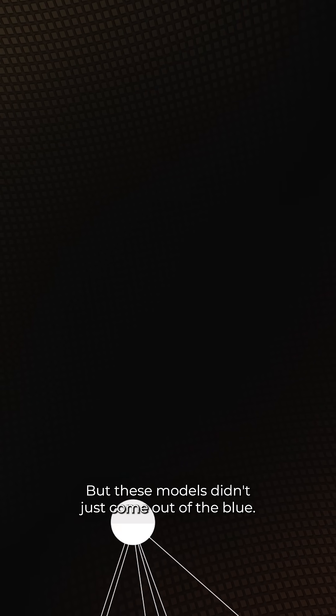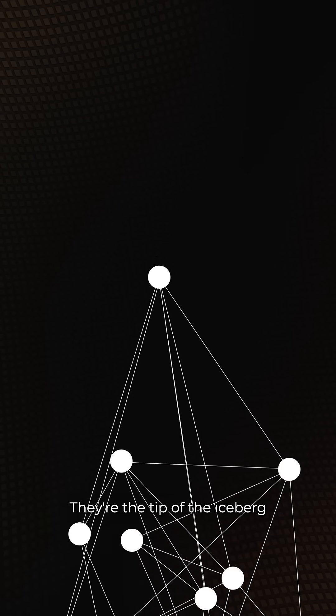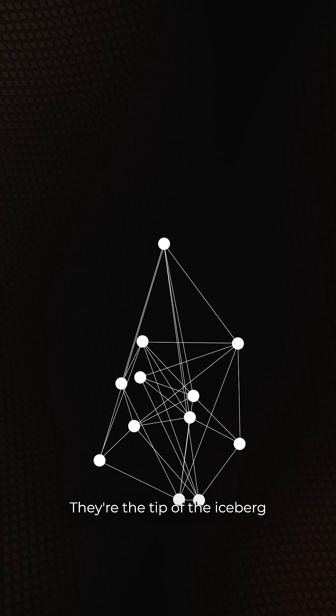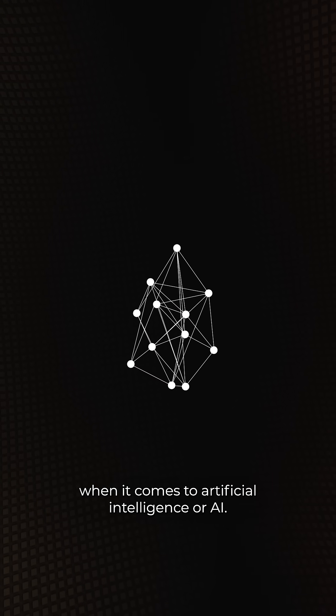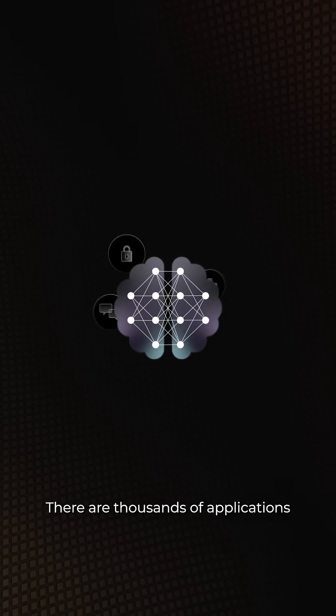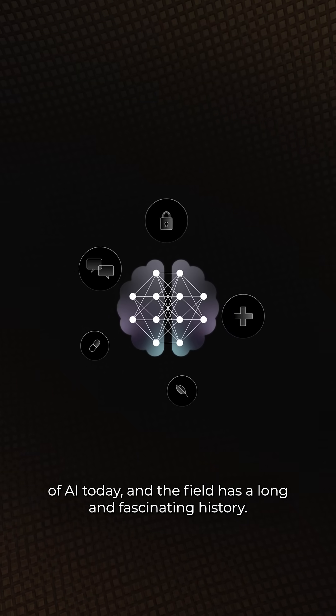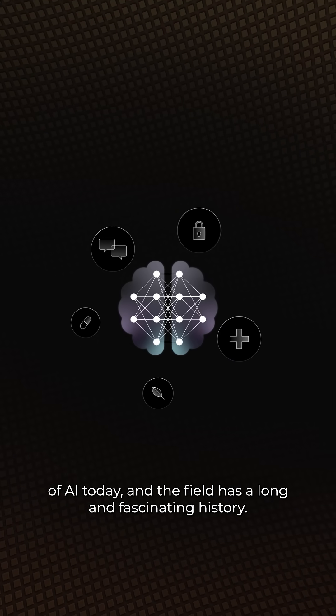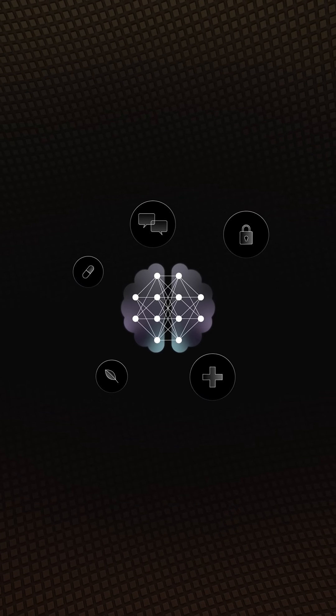But these models didn't just come out of the blue. They're the tip of the iceberg when it comes to artificial intelligence, or AI. There are thousands of applications of AI today, and the field has a long and fascinating history.